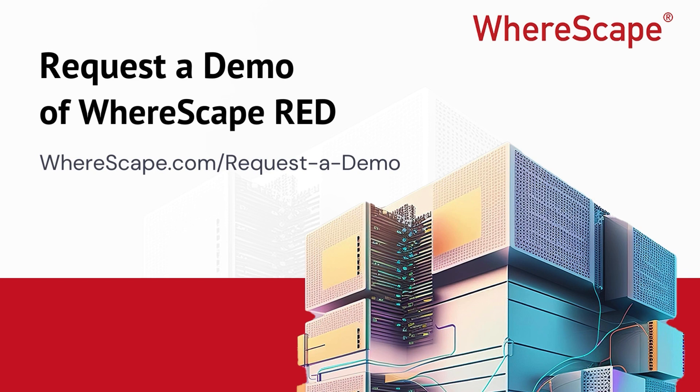If you are interested in more information, please go to WhereScape.com slash request the demo. Thank you.